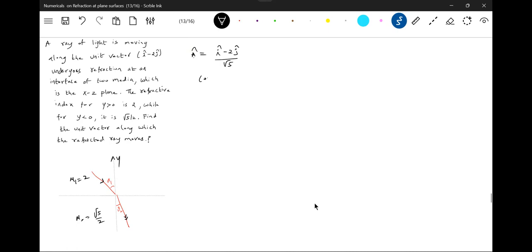Cos theta 1 is equal to, this is a vector, j cap. Vector by mode of view.